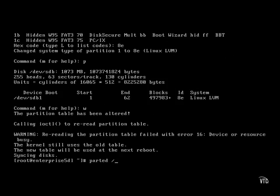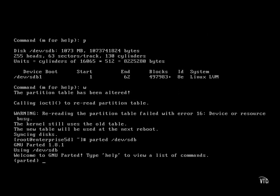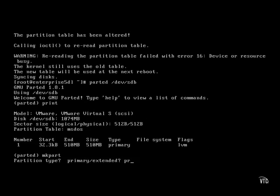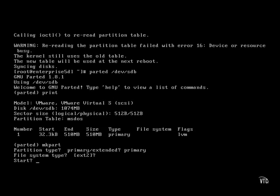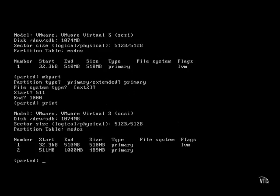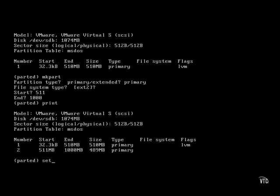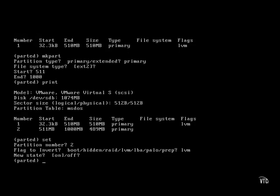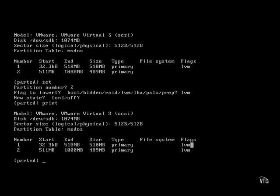Now let's do the same thing with the parted utility. As before, these commands should already be familiar. But to set it up for logical volume management, you need to set an appropriate flag. I've created the second partition; now we need to set it with the right flag. It's now ready for use in logical volume management.